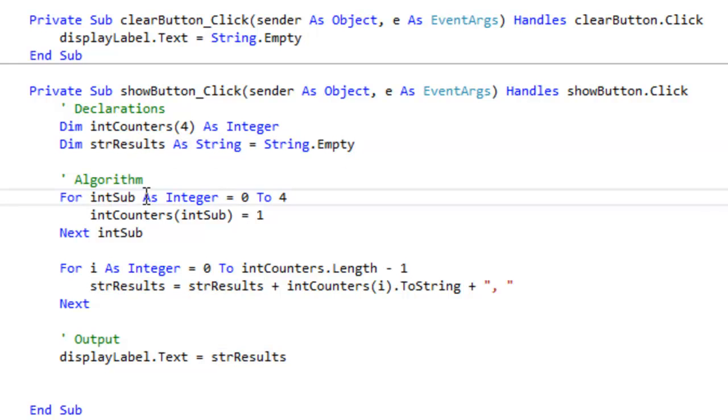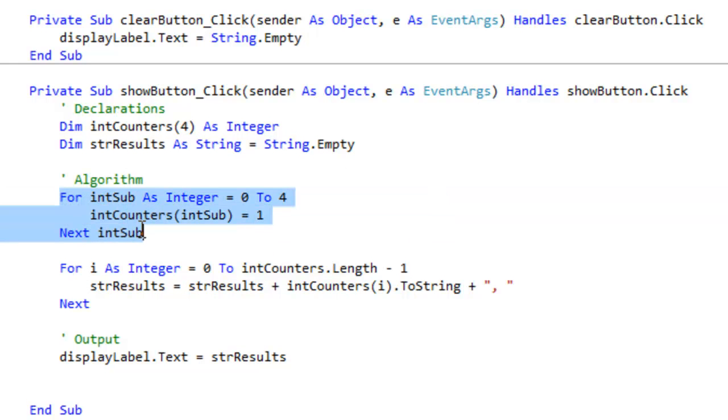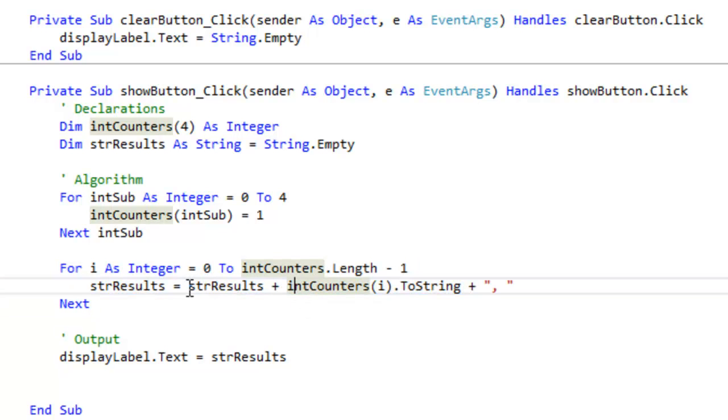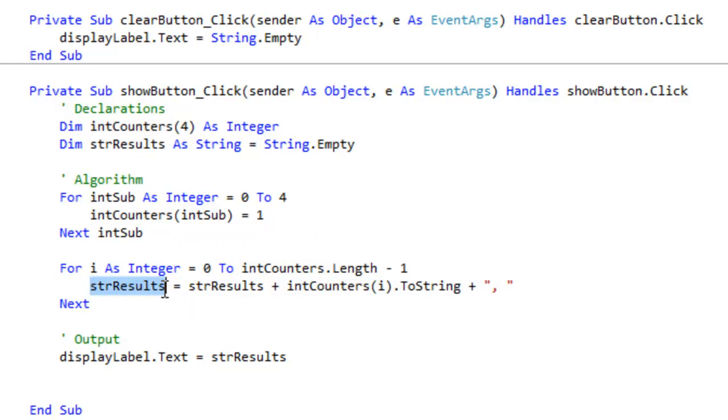Okay, now I have the dim result string. This is where I'm going to hold the results. Here's the part that I copied, and here is where I showed you in the last example where I'm going to hold all the values of the array into the strResults variable.